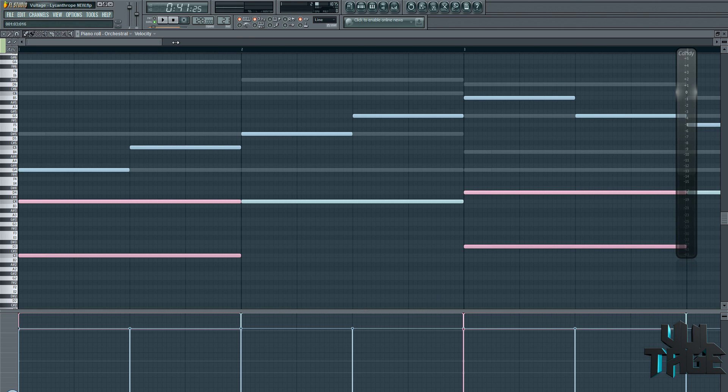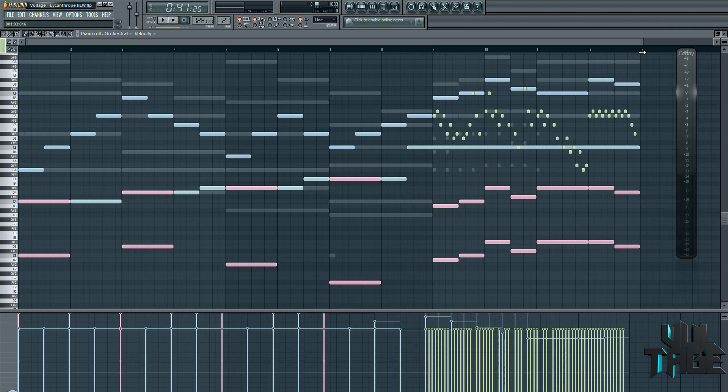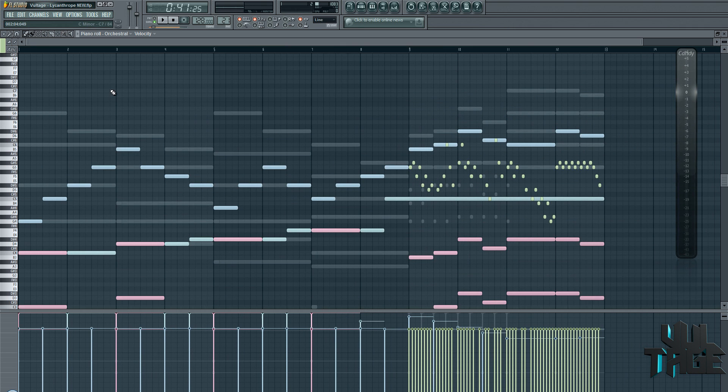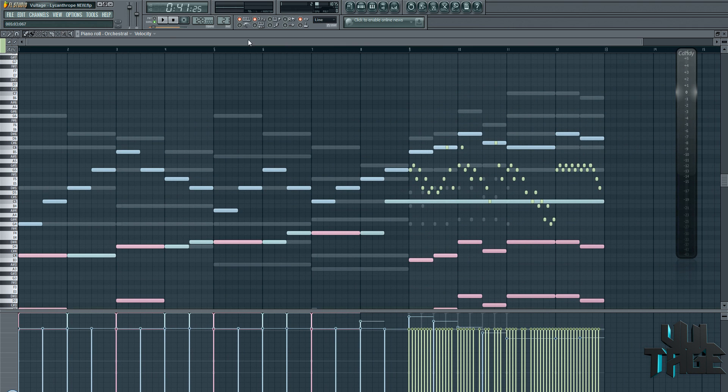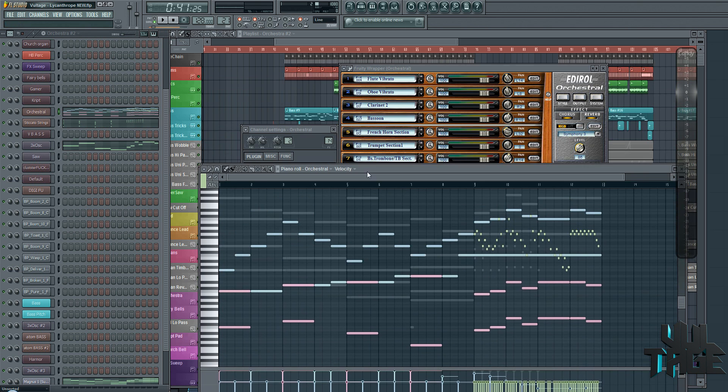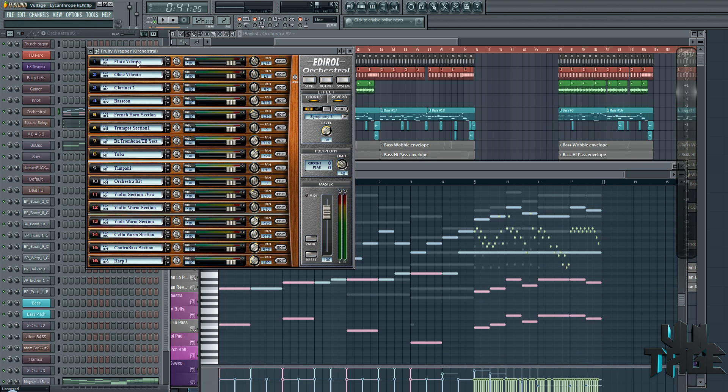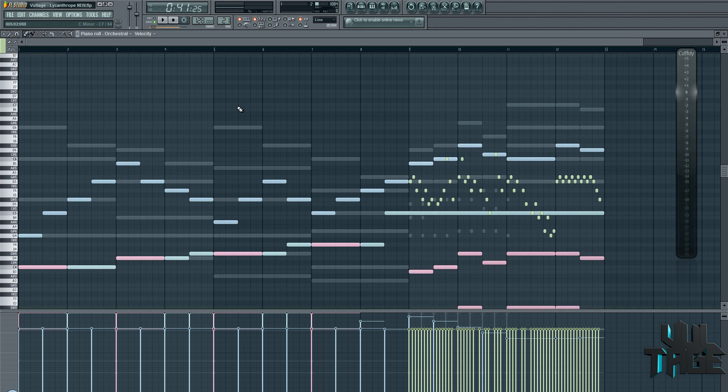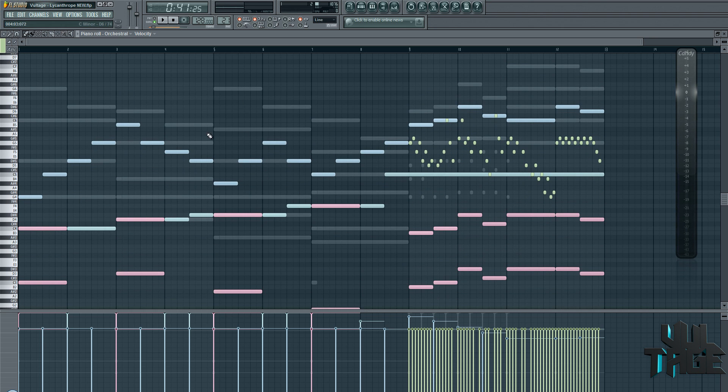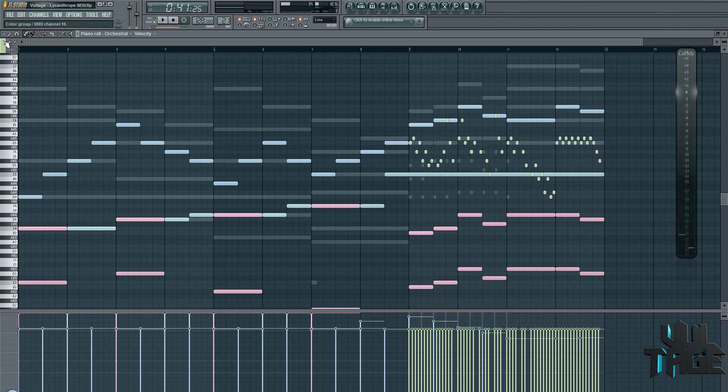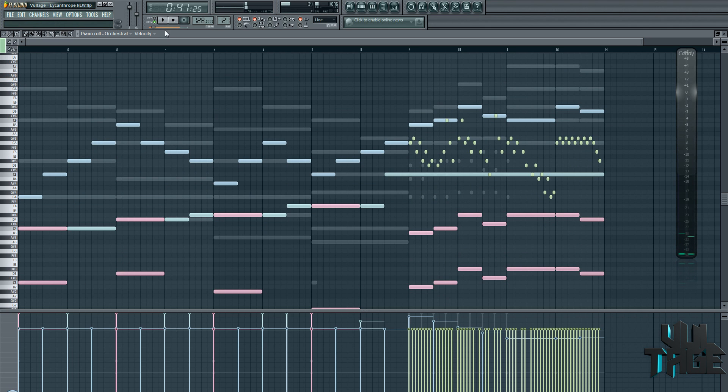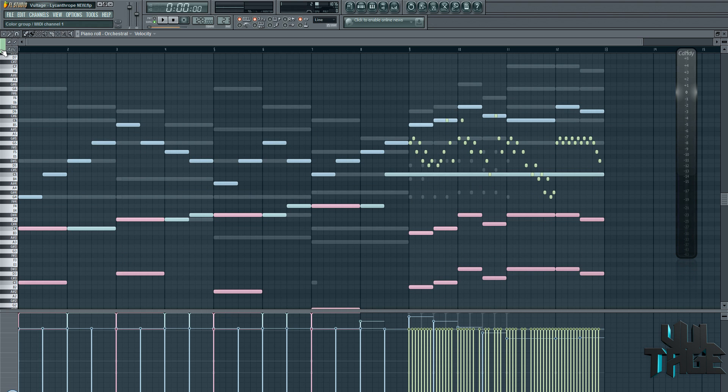So this is how you do it. You go into the piano roll. Now you notice that at the top here the first instrument is flute vibrato, which is on MIDI channel one. So by default, whenever you put in a note into FL Studio, you'll always notice that this is green and that's because that's MIDI channel one.